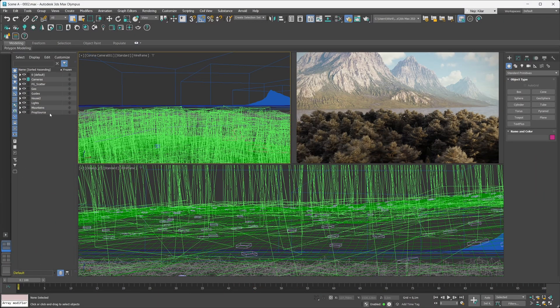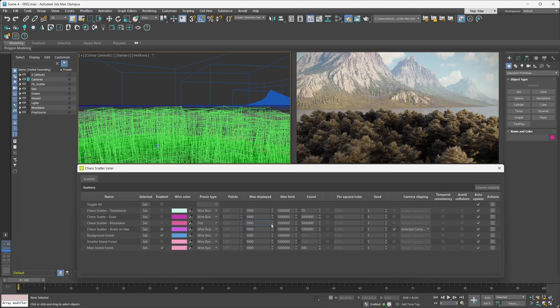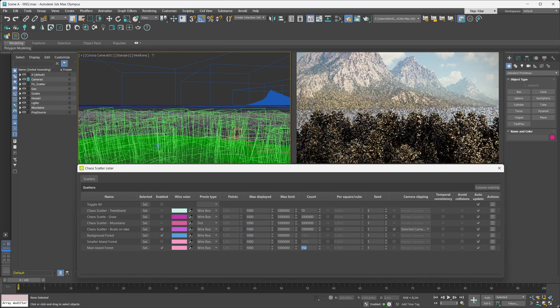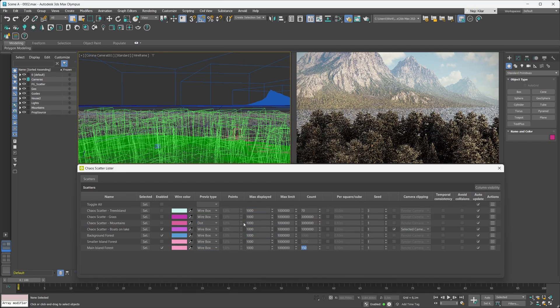If you've got that many Corona proxies in your scene, chances are you might be using Chaos Scatter to scatter them. Chaos Scatter has its own lister as well — access it by clicking its icon in the Chaos Scatter toolbar. You can manipulate all the basic settings for your scatter objects. For example, if you want to make a forest less densely populated, just locate the count parameter for that scatter object and change it to whatever you want — no mucking around in the scene hierarchy.